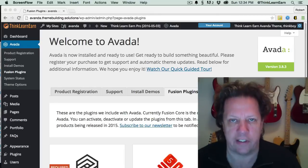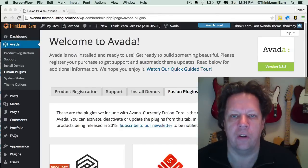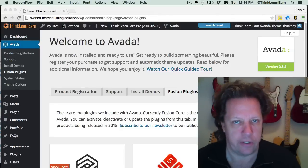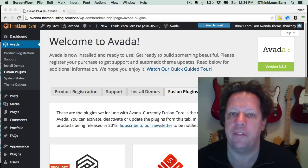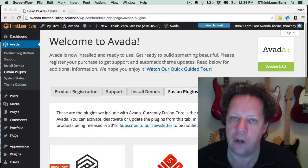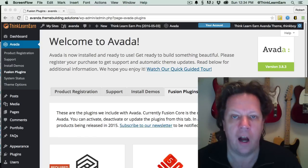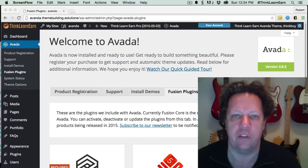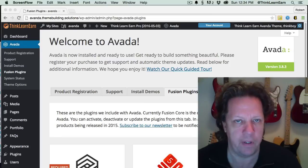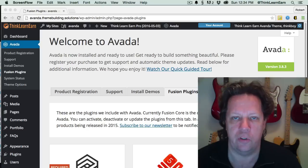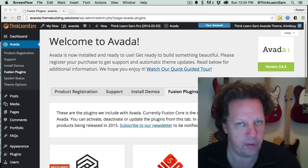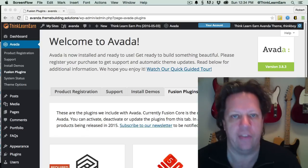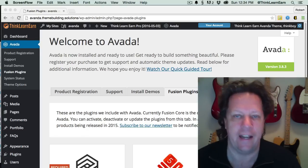Welcome to this exciting tutorial dashboard training video series from Think Learn Earn. I'm the founder of Think Learn Earn Online Training. My name is Robert Farrell. I'm going to take you step-by-step on how to use the Avada Theme, one of the best-selling themes on ThemeForest.net.